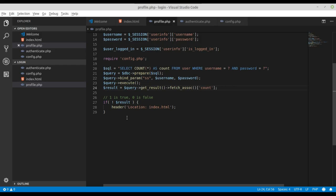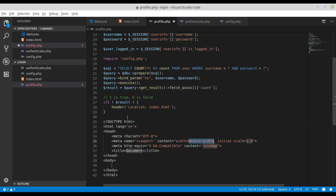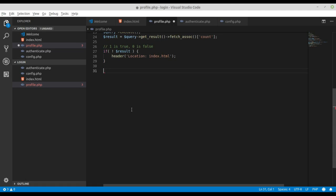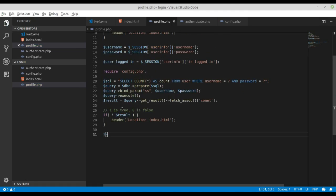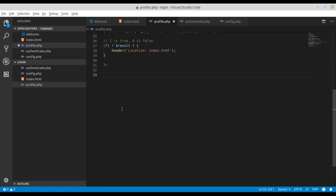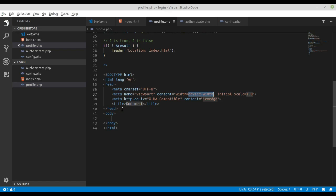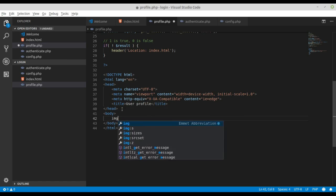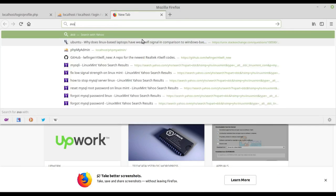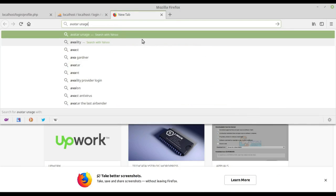Welcome to YouTube. This is our fourth tutorial on how to make a login application with PHP and MySQL. We need to use the HTML tag for the user profile. I'm going to use the demo image, so I have an avatar image.